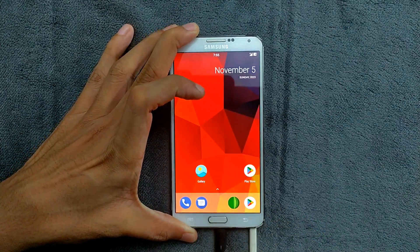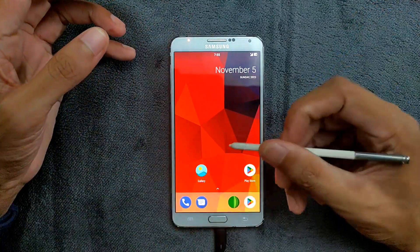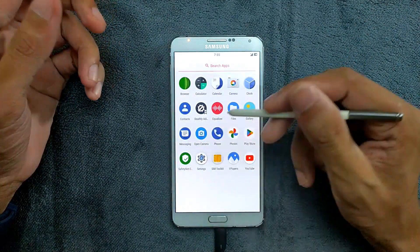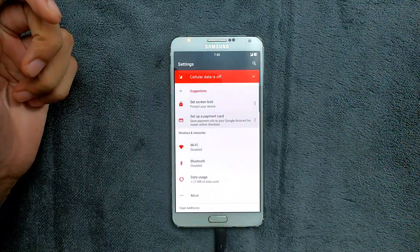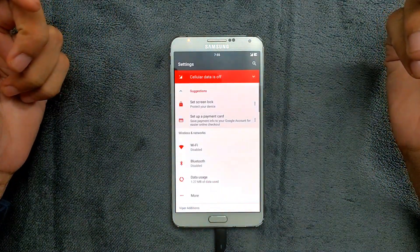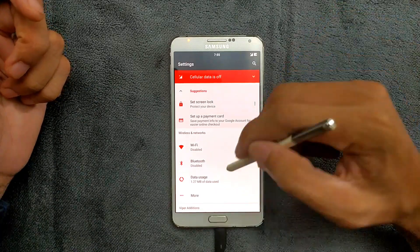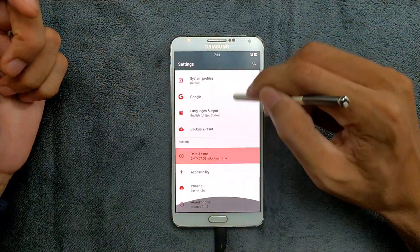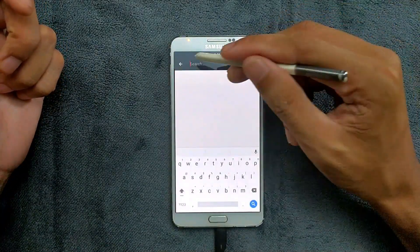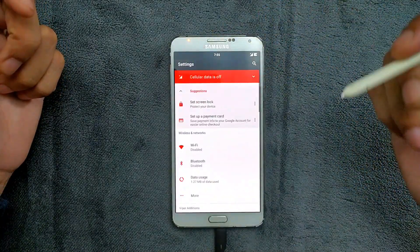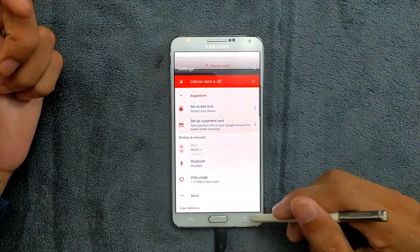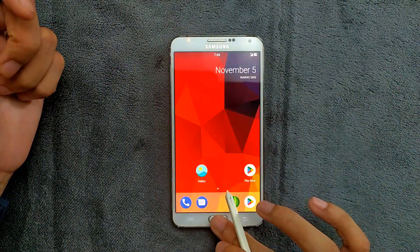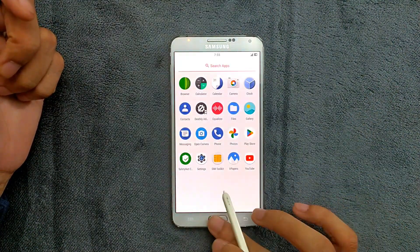There's no popup showing like you get with Samsung stock ROM, but the pen works pretty well, just like you're using stock ROM. Everything works just fine, no problem.